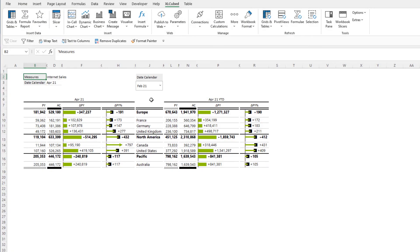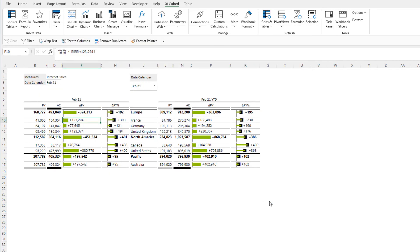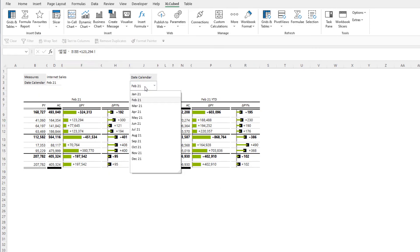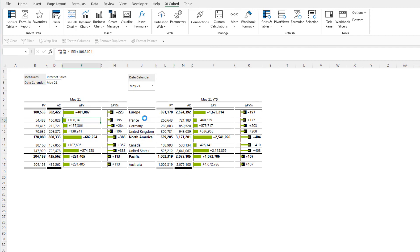We can make this table more dynamic by adding a slicer. To do this we simply go back into the designer and choose the slicer from the member selector. With the slicer added, we have now finished building an interactive report with calculations and formatting.